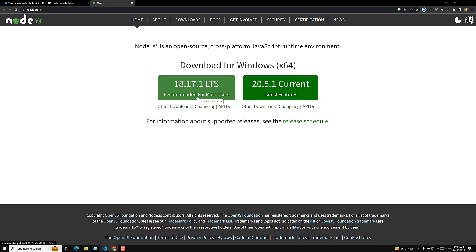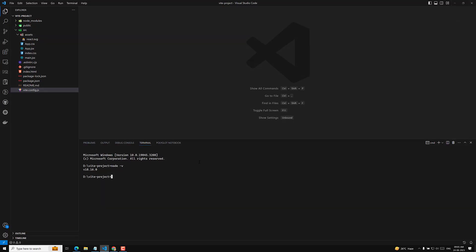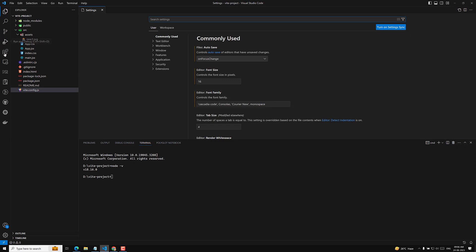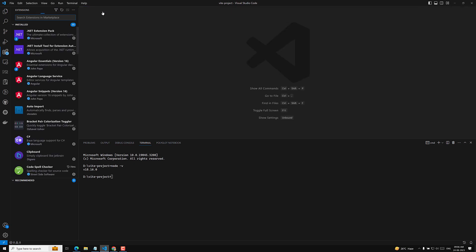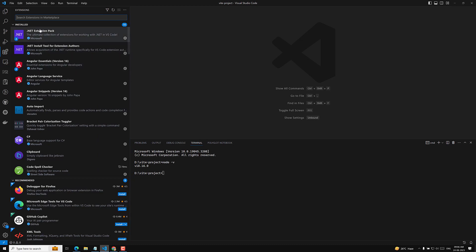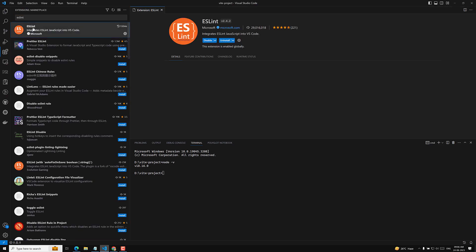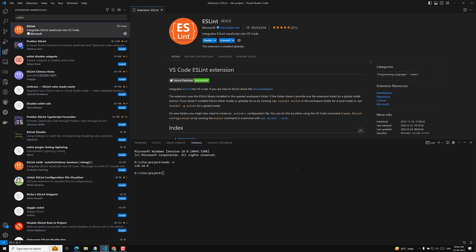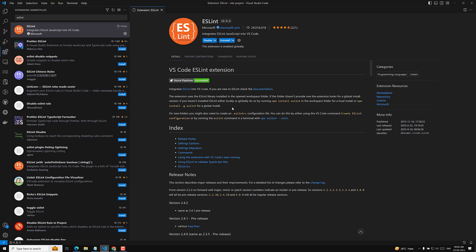After installing the editor and Node.js, go to Visual Studio Code. I will tell you some extensions that are necessary for React.js. Go to the Extensions panel on the left sidebar. The first extension I recommend is ESLint. Search for ESLint and install the one by Microsoft. ESLint handles linting errors, debugging, and code quality checks.